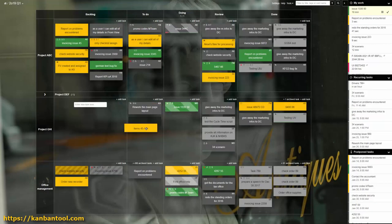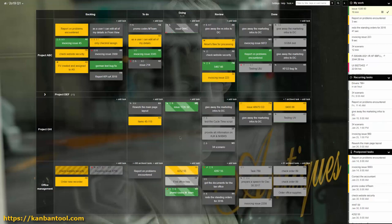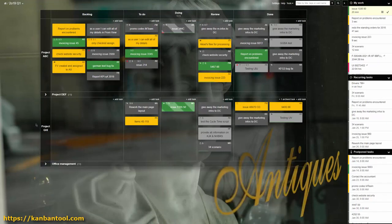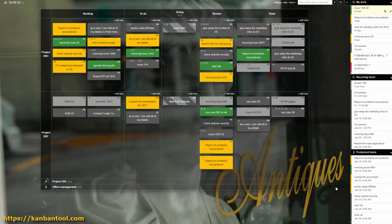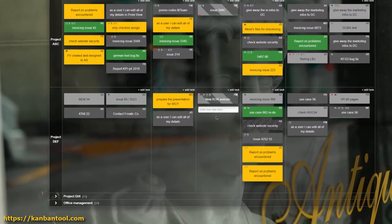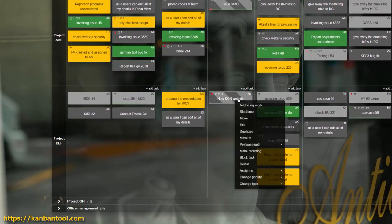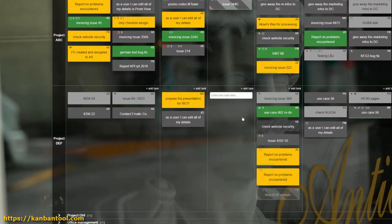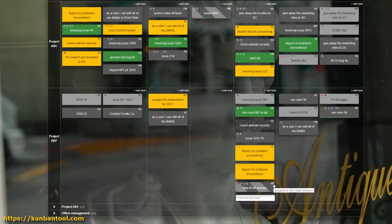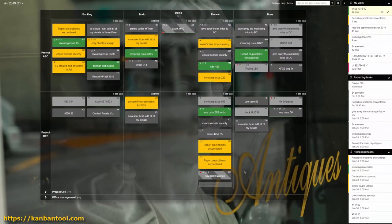As cards are moved through the process, have the team member assignment changed so that the right people are notified of new jobs waiting for them. This can save a lot of time, both in locating one's tasks and in the hours items spend waiting to be noticed.